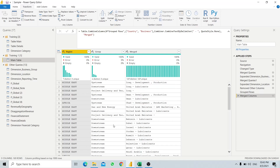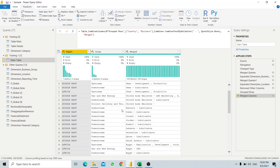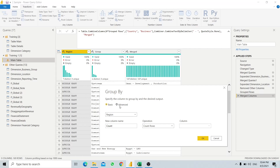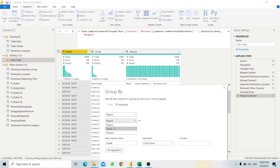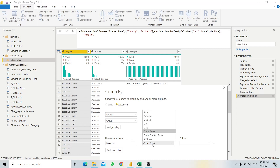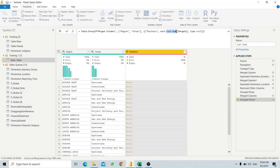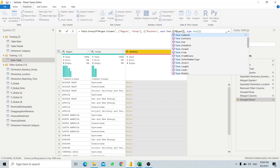We would like to group this merged information again, because some groups may have various countries - for example, Middle East Downstream has a few countries. So we will try to group all this merged information together again. We go to Transform, Group By. This time we have two columns, so anything more than one column we click on Advanced. We have two columns - we call it Business and use Sum again.